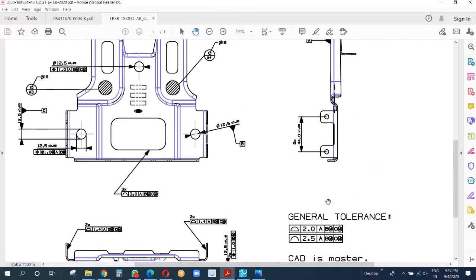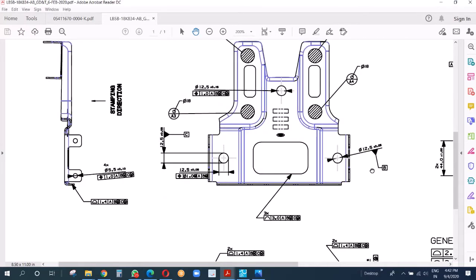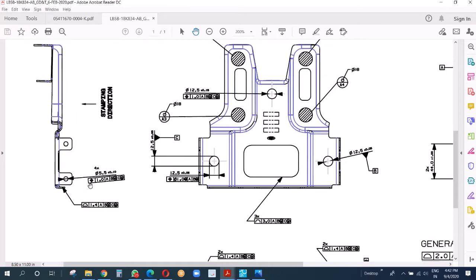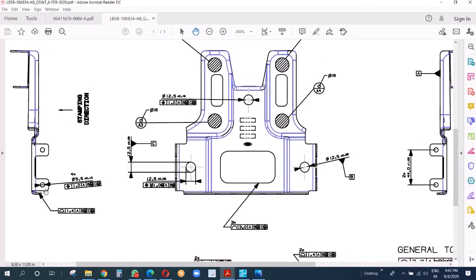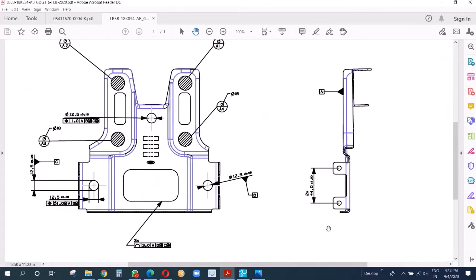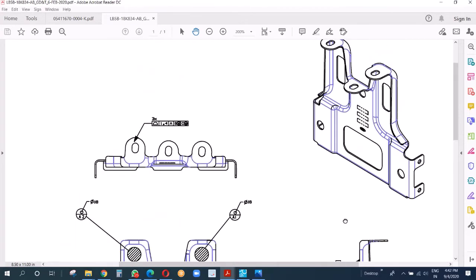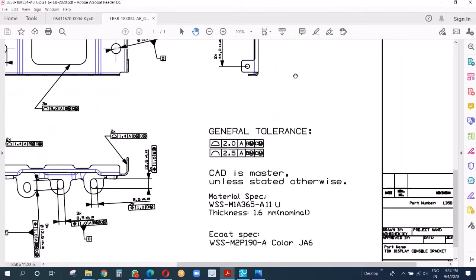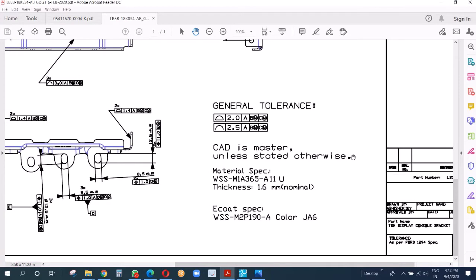We can see these four small holes which are diameter 5.5. Size tolerance is plus minus 0.1 and positional tolerance is plus minus 0.5 - all these four holes. Now we check the general tolerance on surface, plus minus 1, and on trim line, plus minus 1.25.